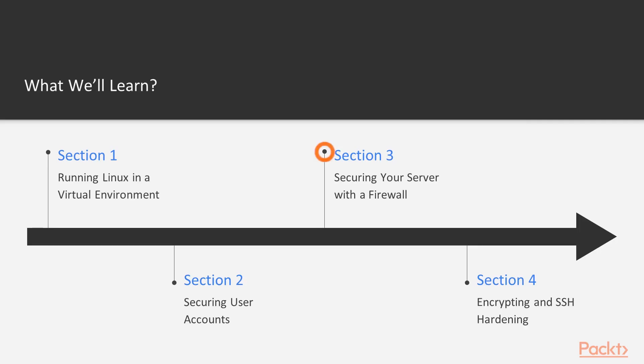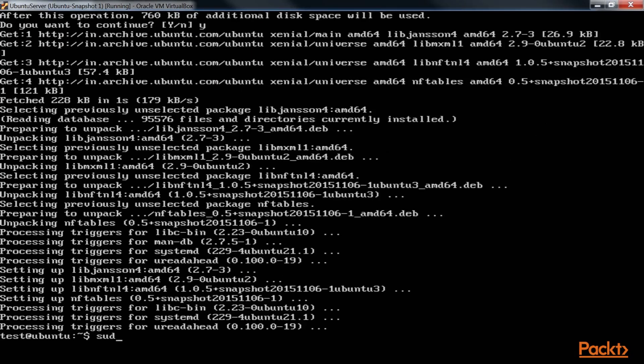Section 3, Securing Your Server with a Firewall, involves working with the various types of firewall utilities.